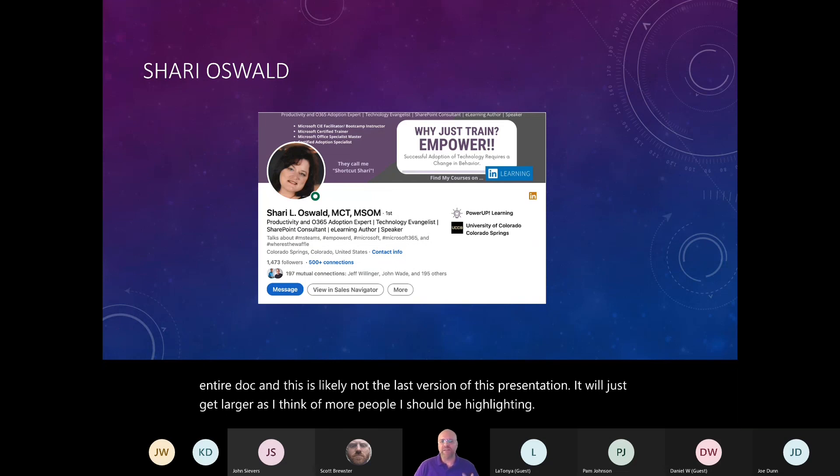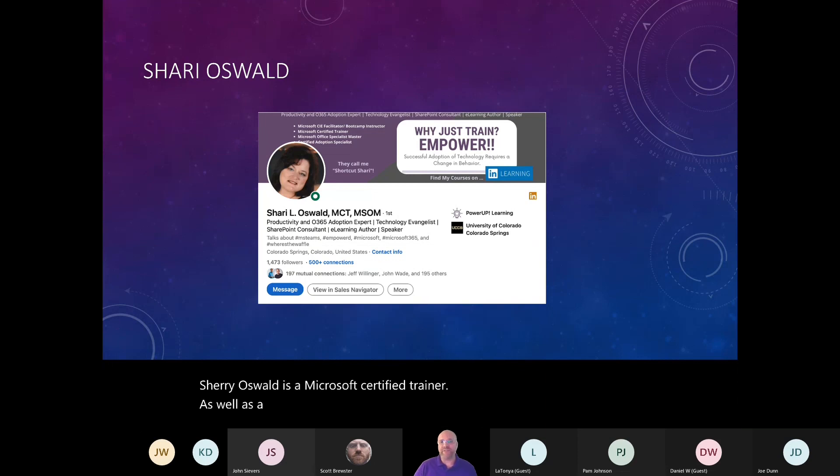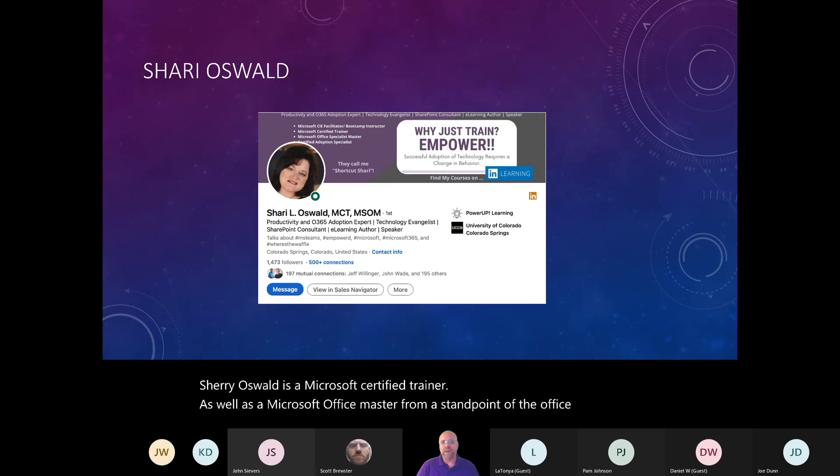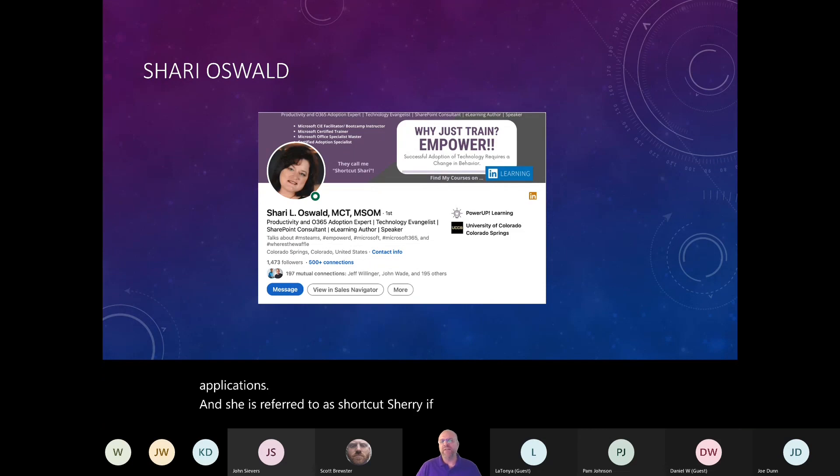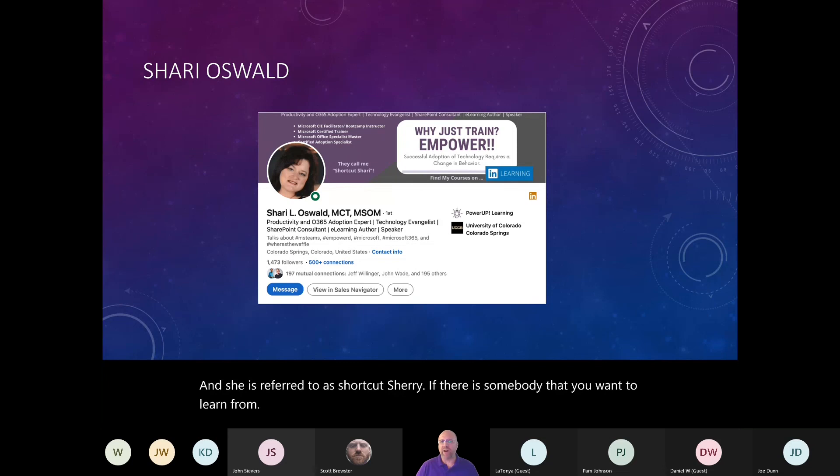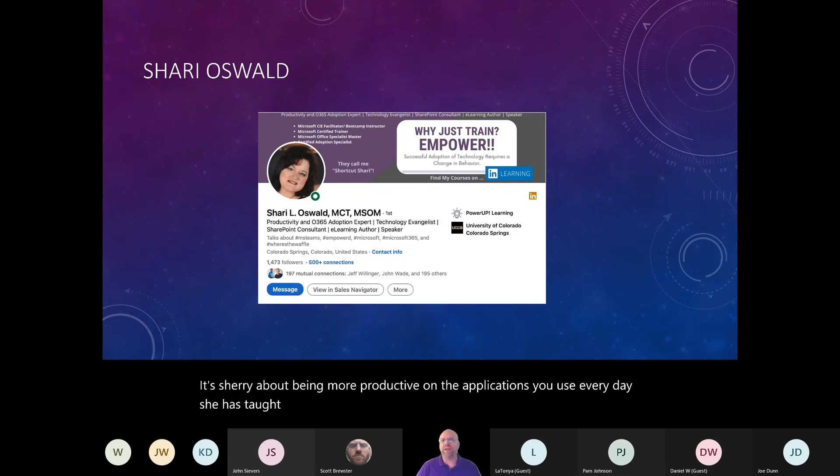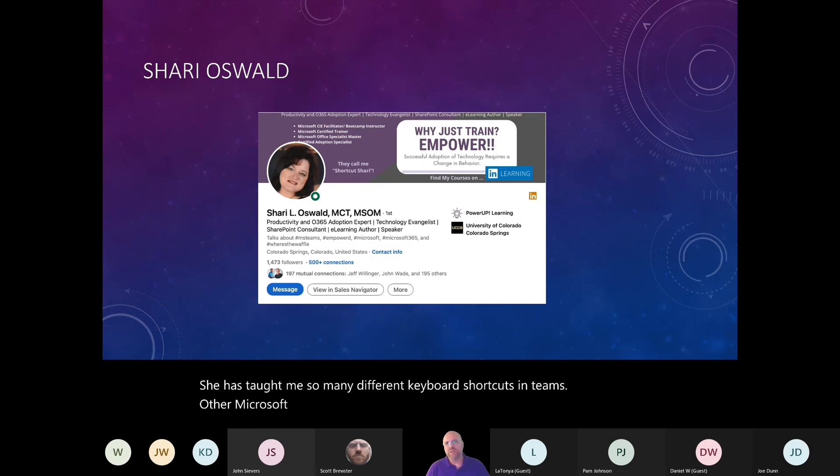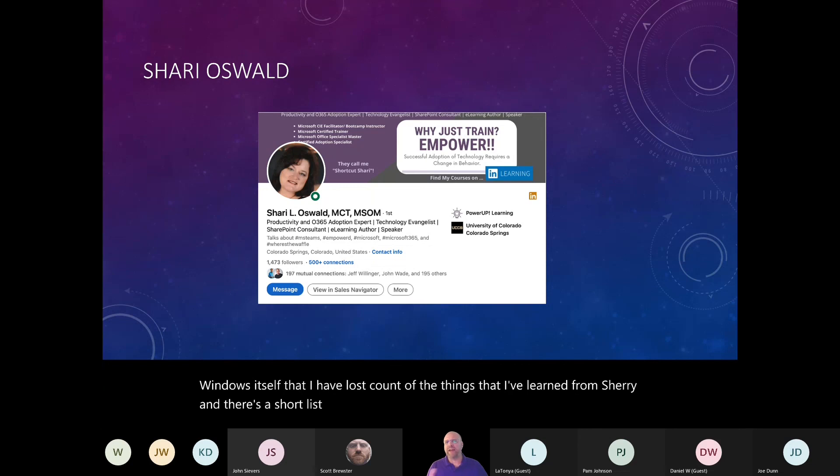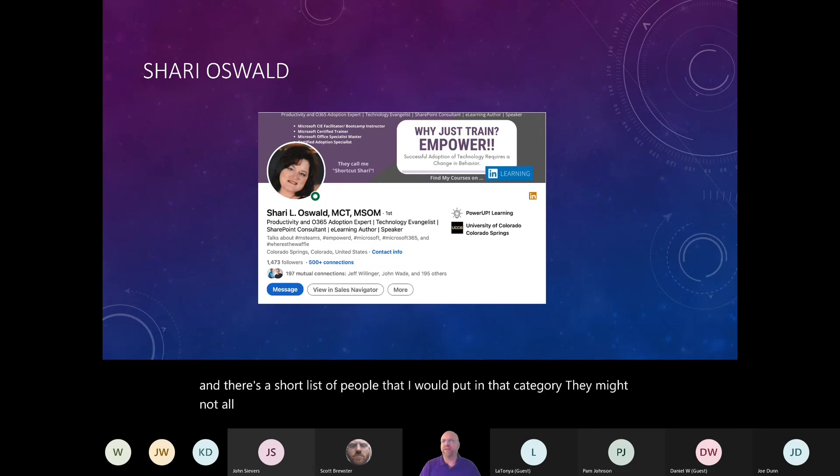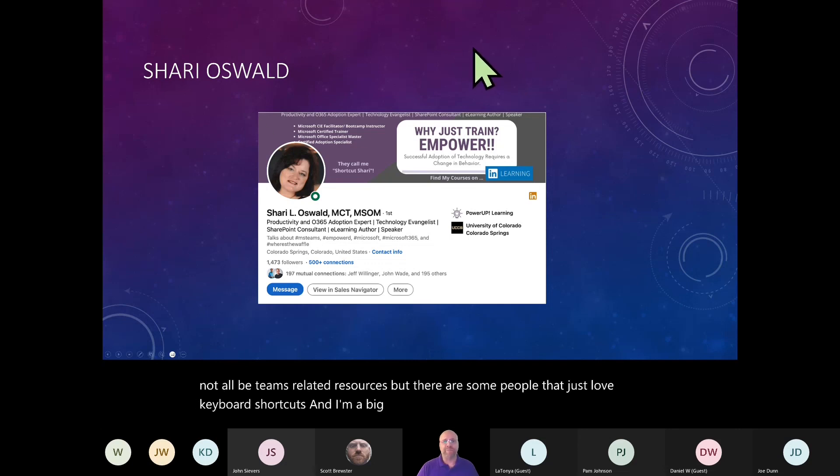Sherry Oswald is a Microsoft certified trainer as well as a Microsoft Office master from a standpoint of the office applications. And she is referred to as shortcut Sherry. If there is somebody that you want to learn from, it's Sherry about being more productive on the applications you use every day. She has taught me so many different keyboard shortcuts in teams, other Microsoft applications, Windows itself, that I have lost count of the things that I've learned from Sherry. And there's a short list of people that I would put in that category. They might not all be teams related resources, but there are some people that just love keyboard shortcuts, and I'm a big fan of those as well.